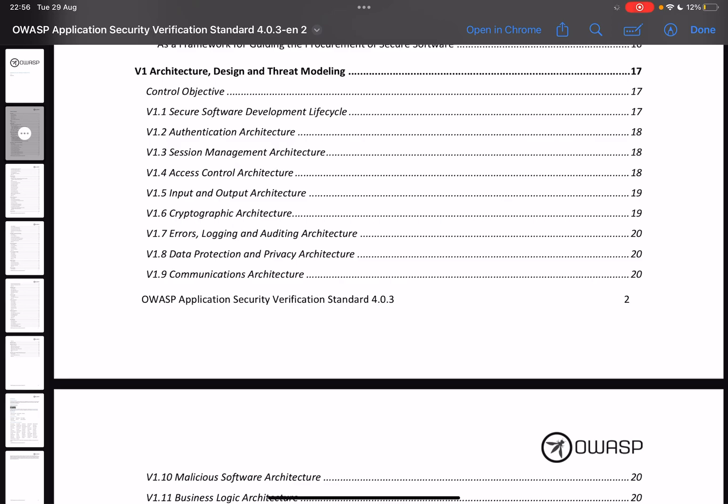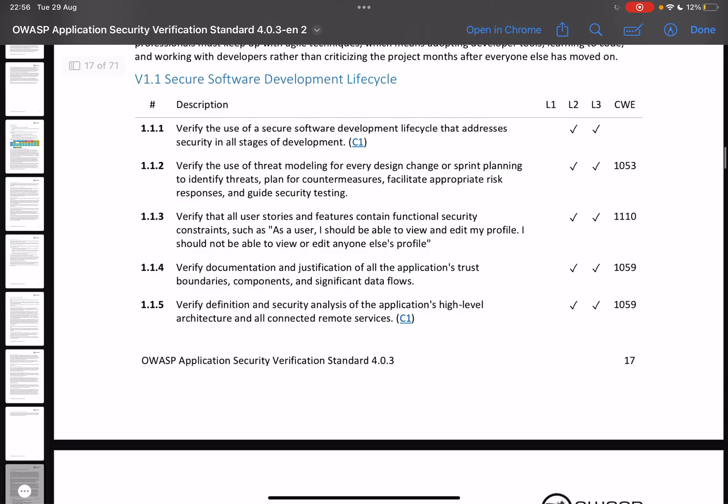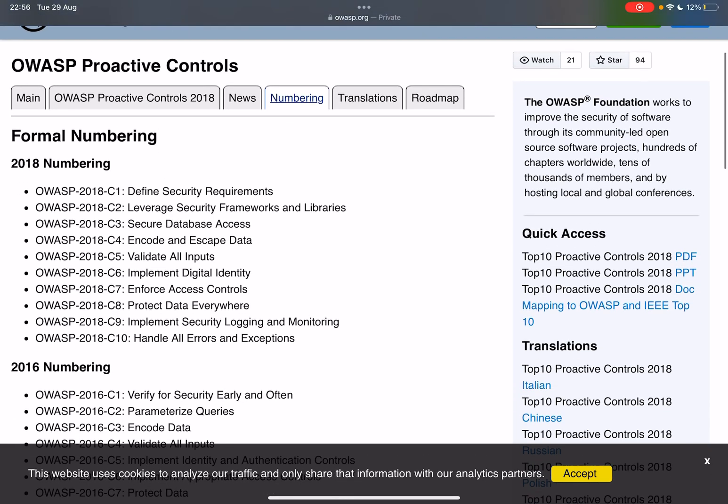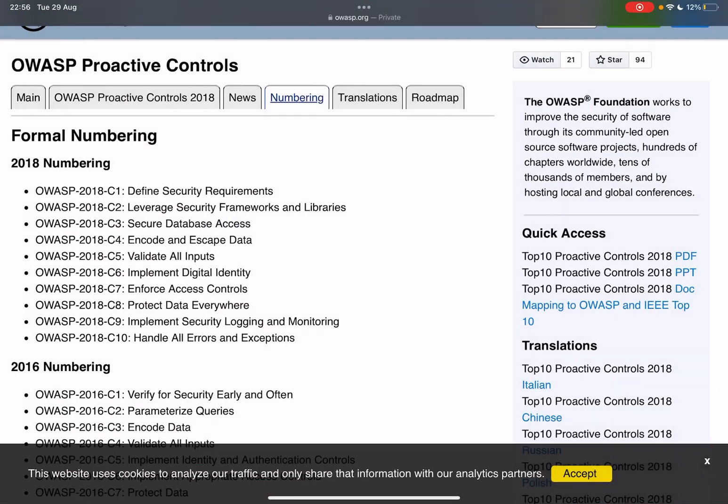V1 Architecture, Design, Threat Modeling. Here they go deeper into different sections such as Secure Software Development Lifecycle, Authentication Architecture, Access Control Architecture, etc. Let's open one of these. All right, so these are the references that we saw before - 1.1.1, chapter, section, and then the standard itself. Verify, for example, the use of all secured software development lifecycle that addresses security in all stages of development. And then it has a little bit of a reference to C1 and we can see that here as well. OWASP 2018 C1 is defined security requirement.